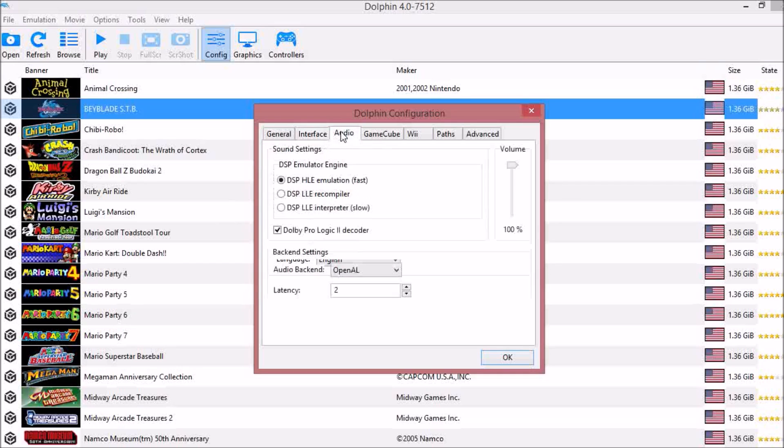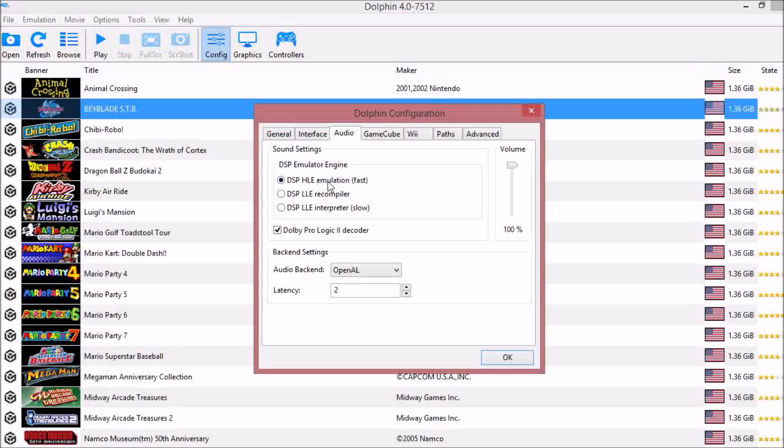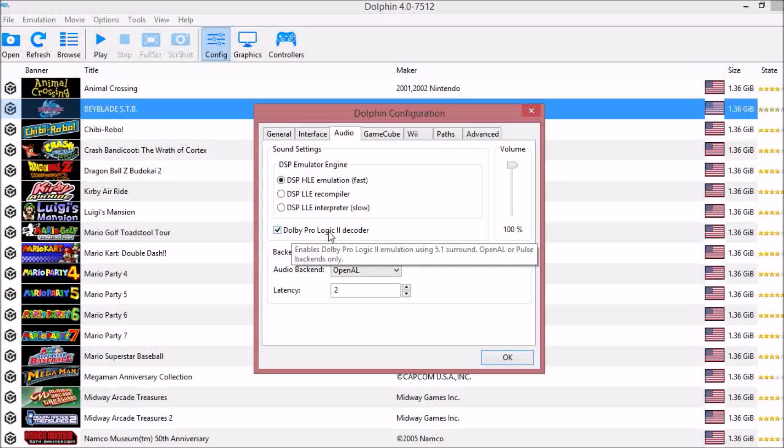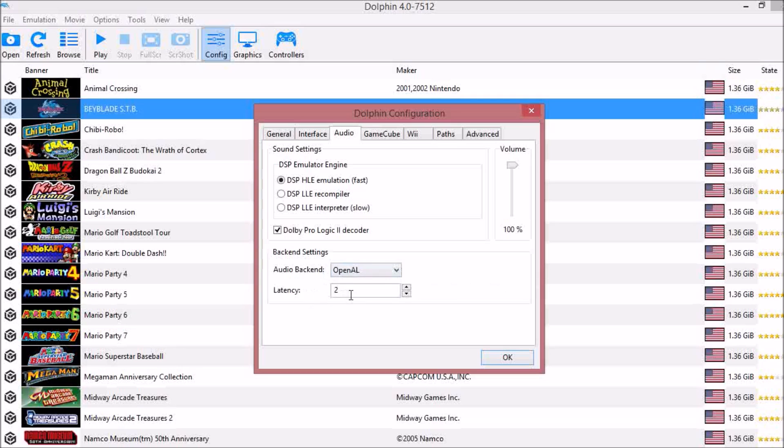Next, under Audio, your DSP Emulator Engine should be HLE emulation, the top one which is fast. And then you want to check your Dolby Pro Logic 2 Decoder. Your backend should be OpenAL with a latency of two.